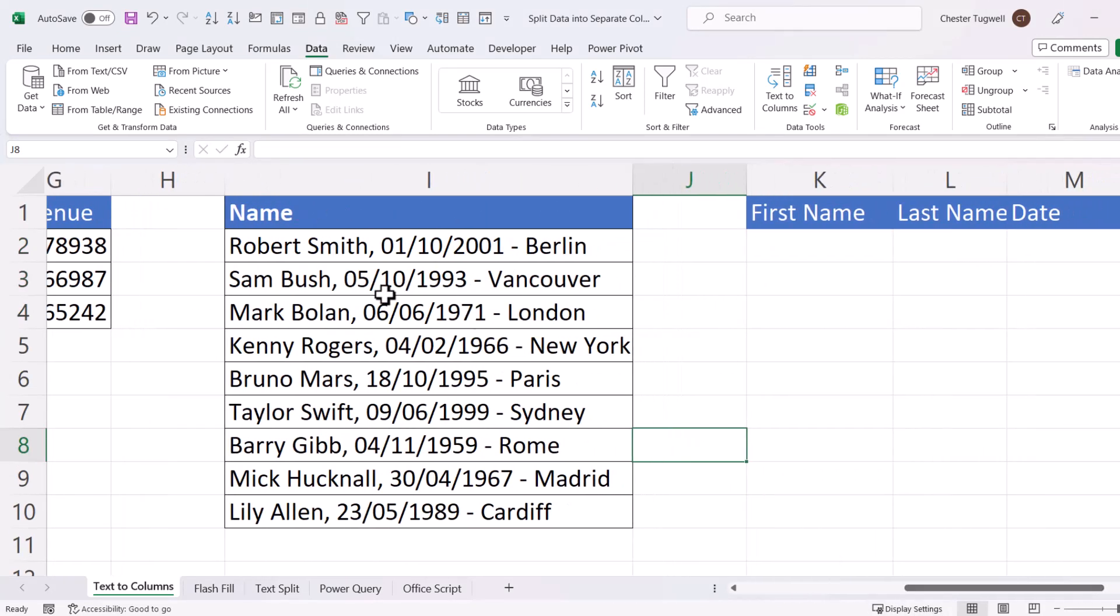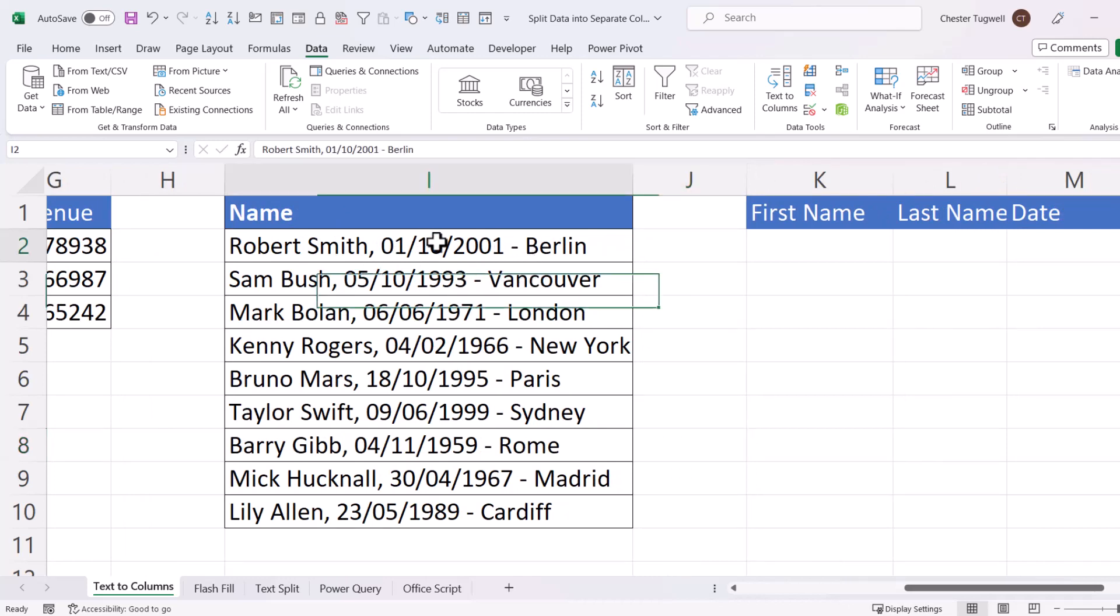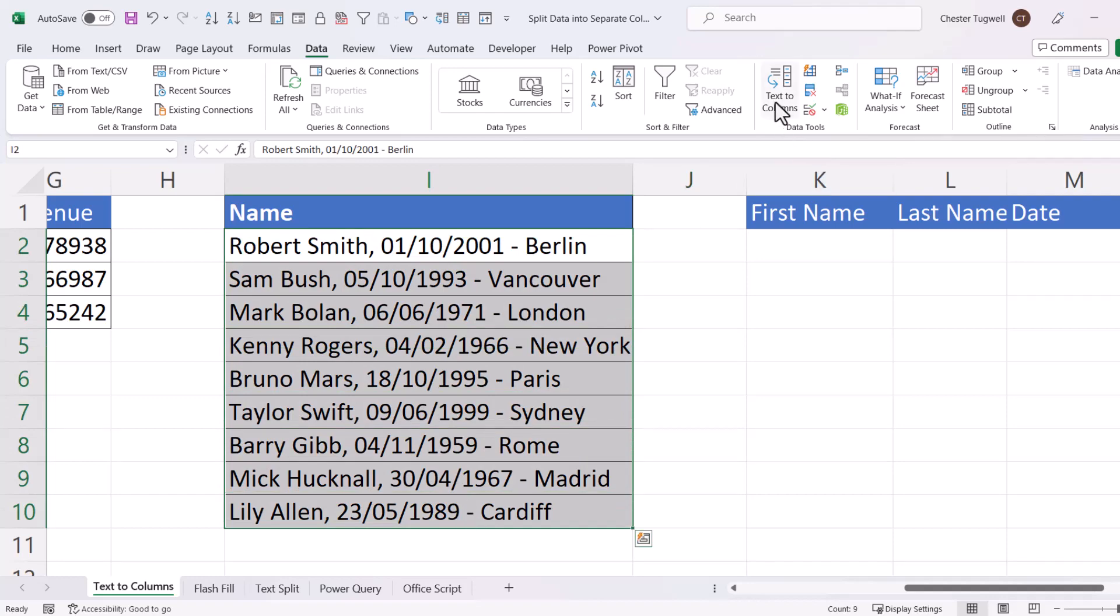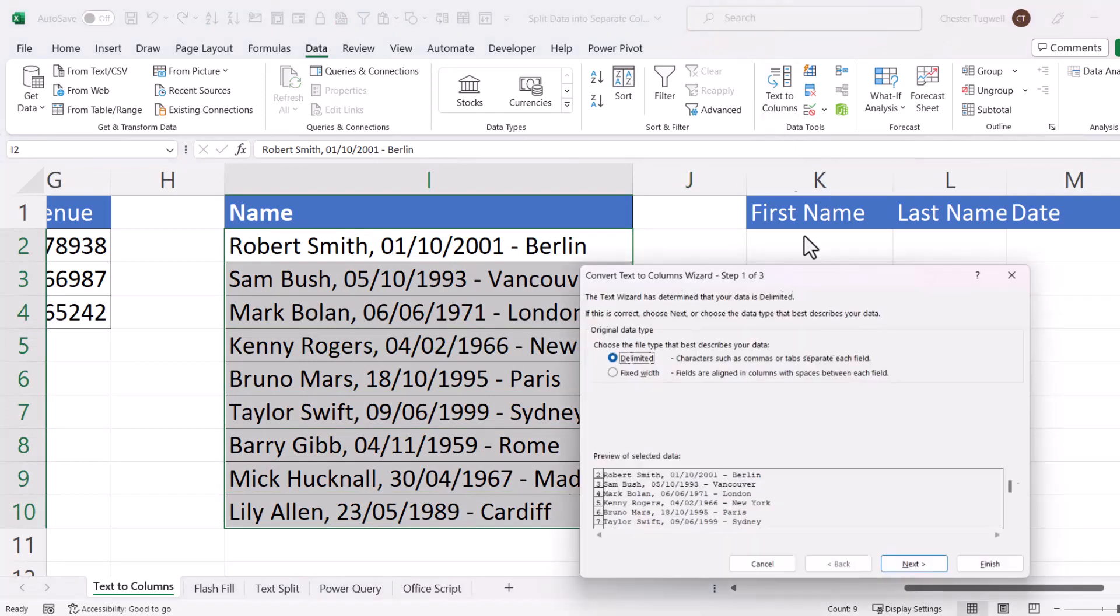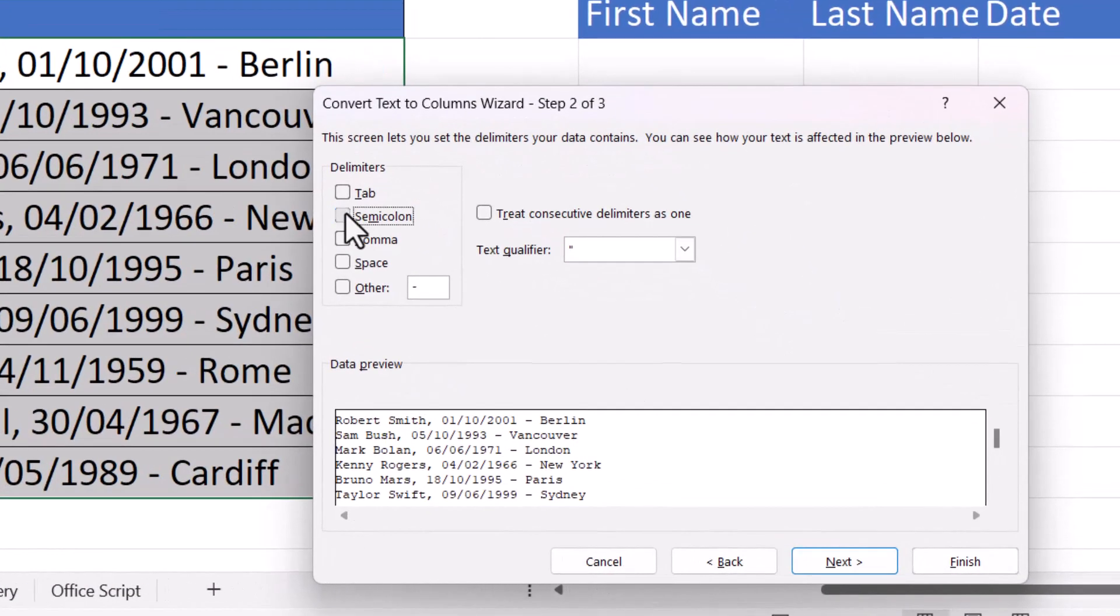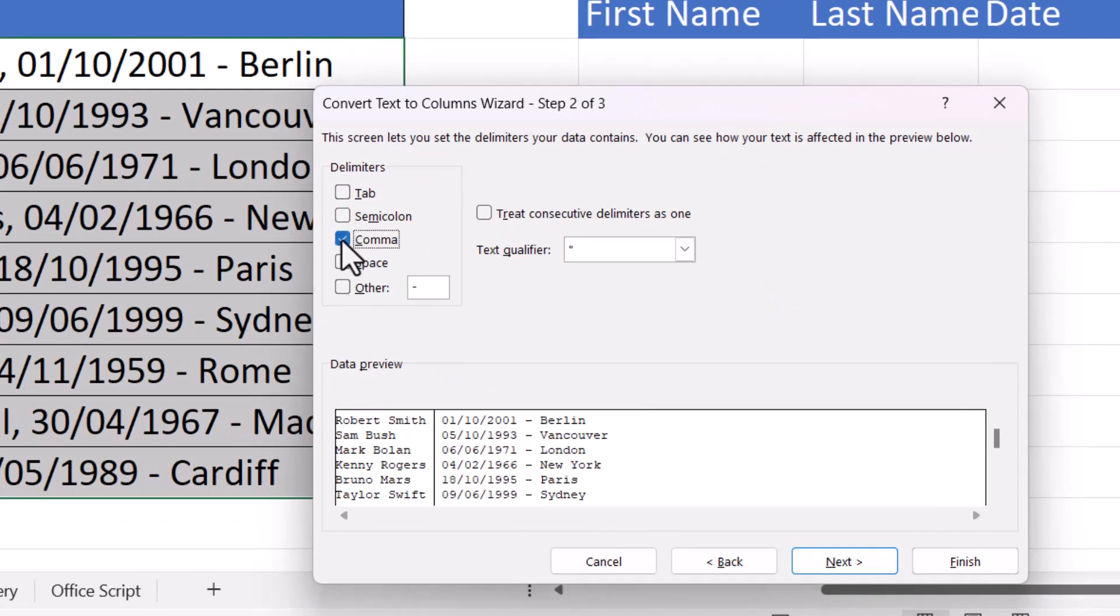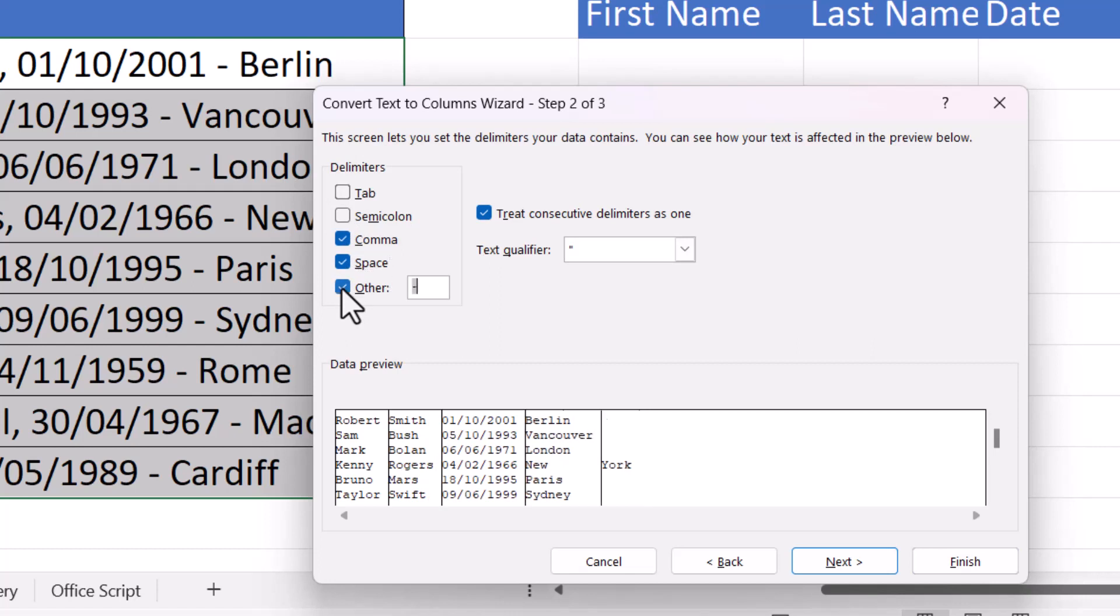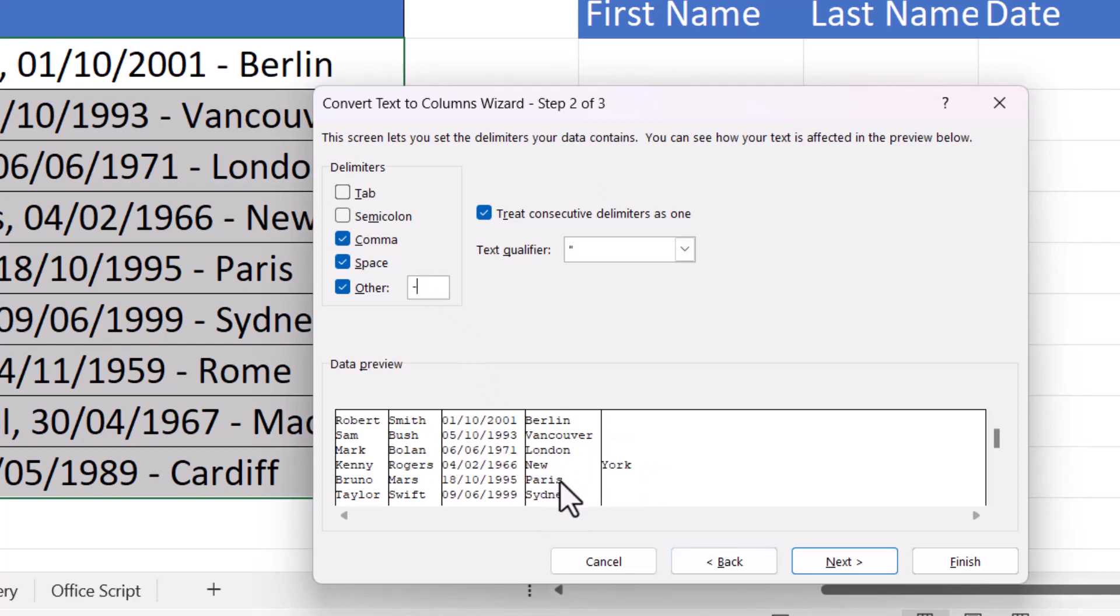Now, in this one, we have multiple delimiters. A space, a comma and a space, and then a space hyphen space. How will text to columns cope with this? Well, I will need to say that I have a comma as a delimiter, a space as a delimiter, and also a hyphen as a delimiter. So I'll type a hyphen in this box. So it's split the text successfully, but we do have a problem with New York. We'll deal with that later.